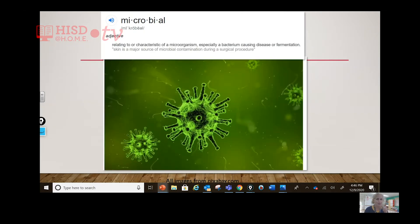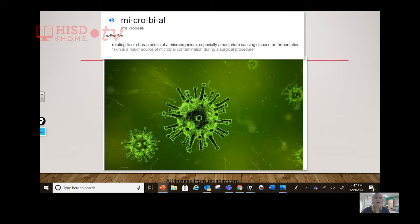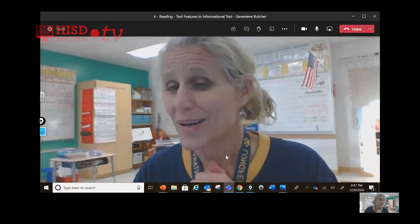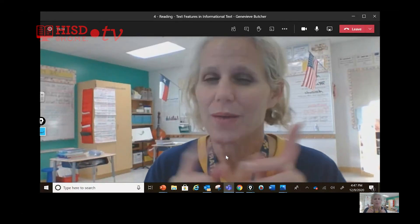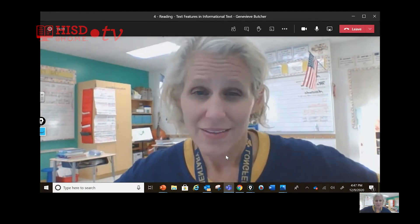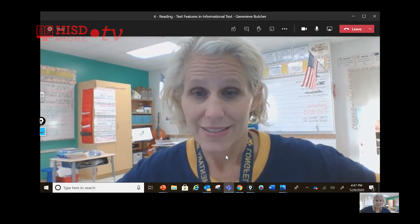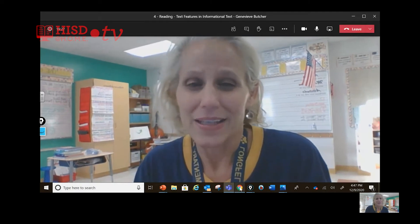A rover — we have the rover on Mars. And I love this: microbial. It's an adjective relating to or characteristic of a microorganism, especially a bacterium causing disease or fermentation. 'Skin is a major source of microbial contamination during a surgical procedure.' We're going to learn about microbial life on Mars, or the rover that's trying to find out about it. I bet that thing looked like something we're familiar with — you're right, the coronavirus.